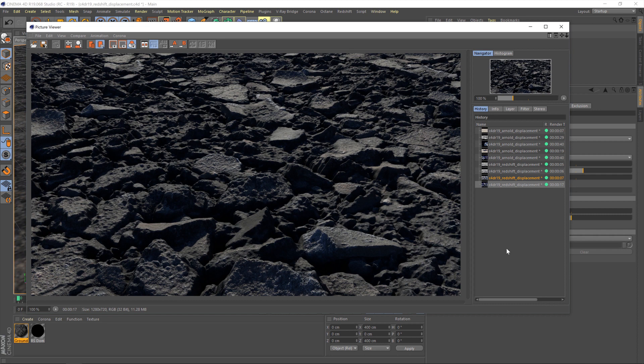Another thing to bear in mind is the impact that the increased tessellation and displacement will have on your rendering performance — not just the rendering times, but also the amount of memory it uses. So it's often a case of juggling it for your scene. Obviously we're just working on a single plane here, so I didn't really have to pay too much attention to it. But if you've got a scene that's already pretty taxing on your computer and then you start adding in serious amounts of displacement, you will run into troubles, so do bear that in mind.